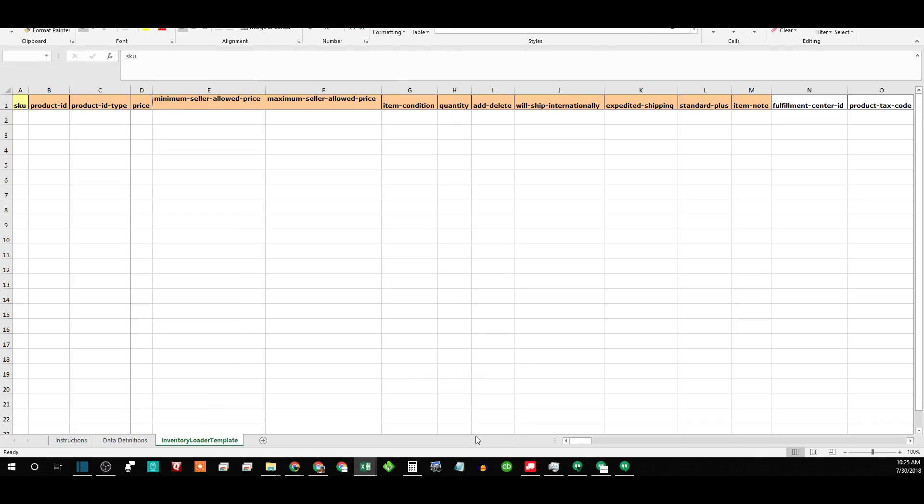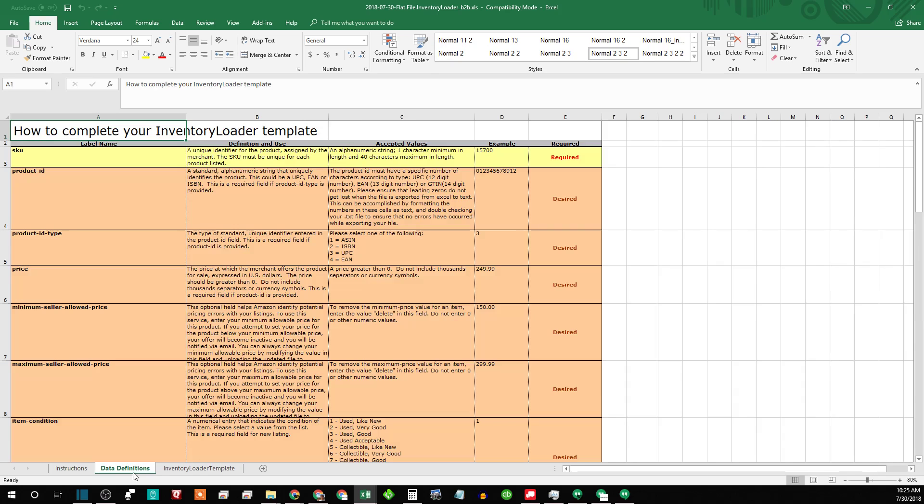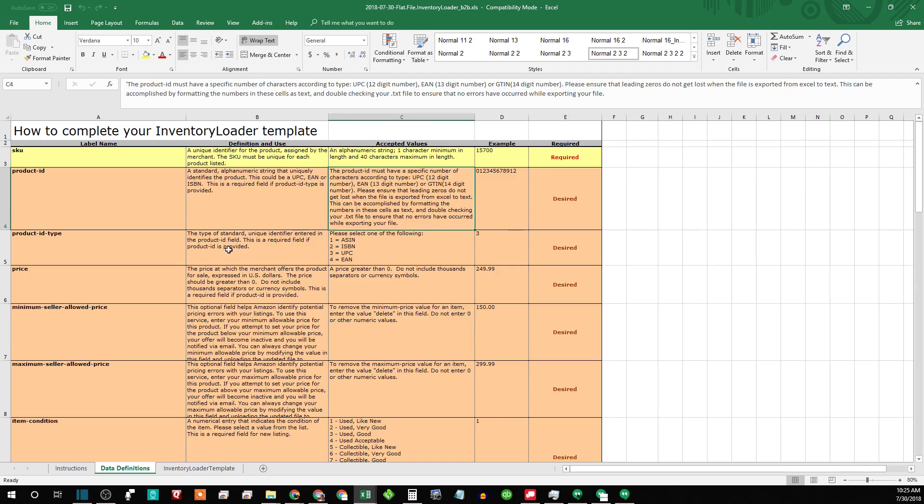Open it up. It will load up on this screen with the instructions. Read that if you want data definition. The only thing that is required in this file is the SKU, and obviously you would want at least one of these that you'd be editing.